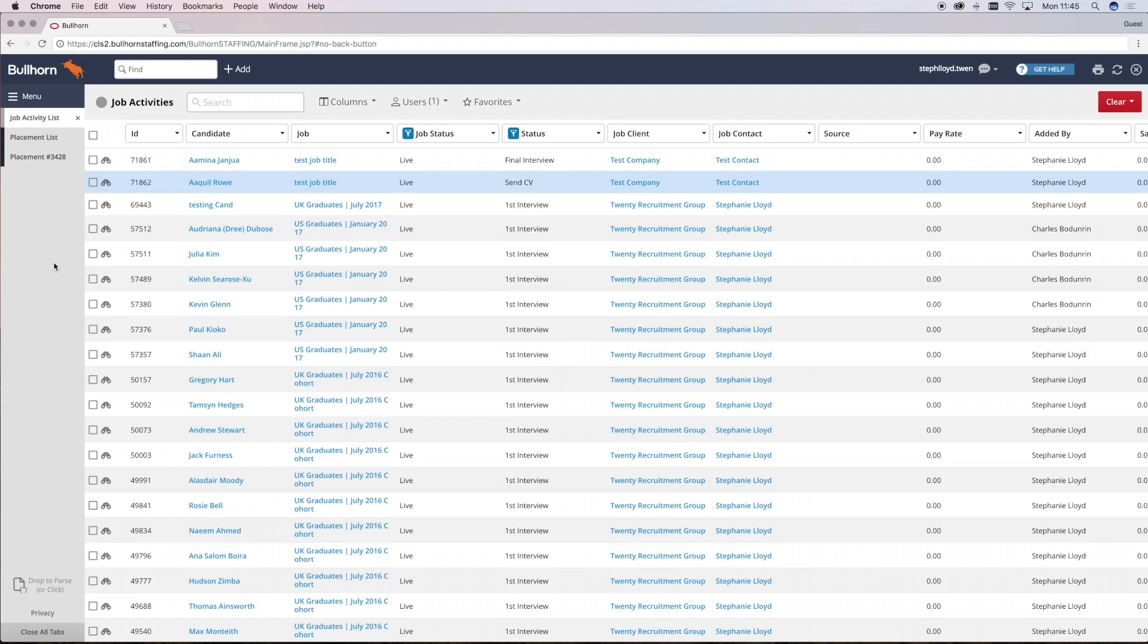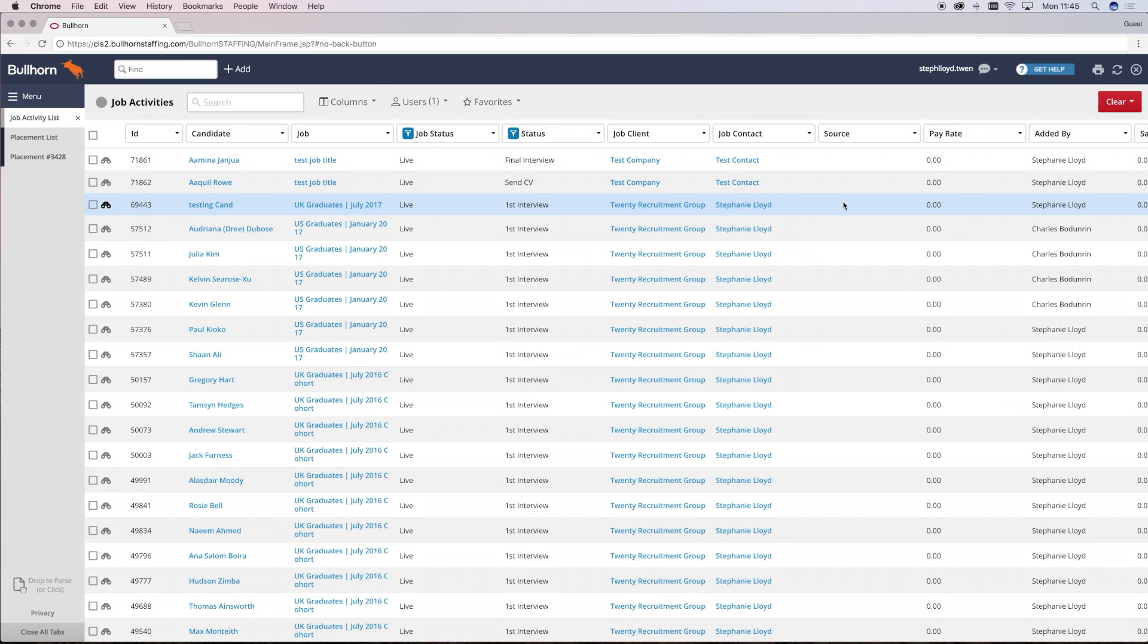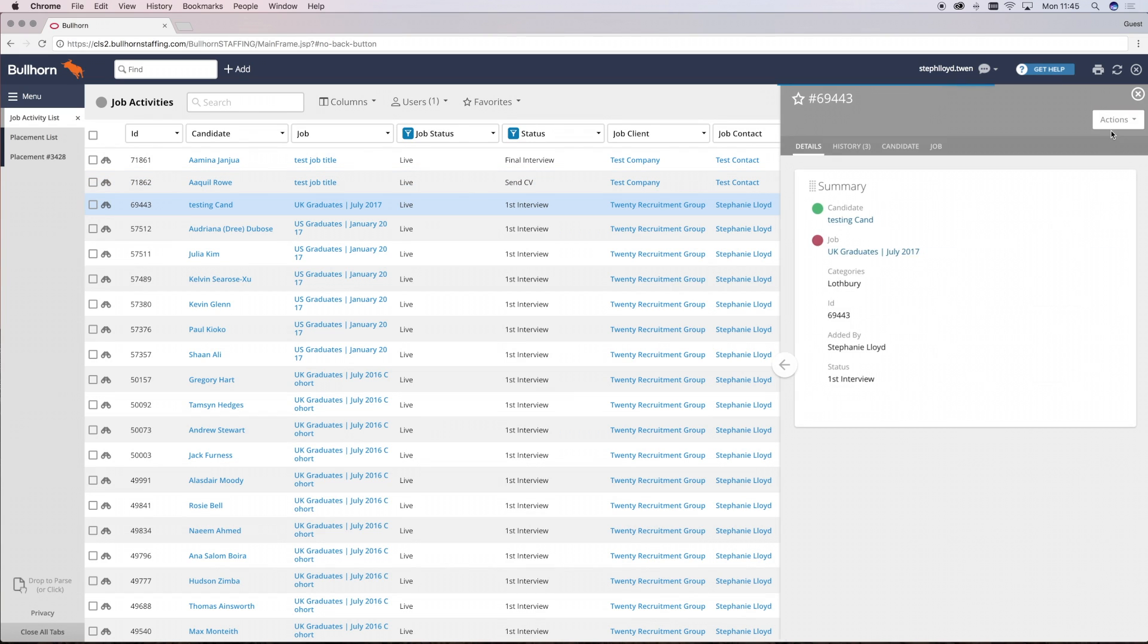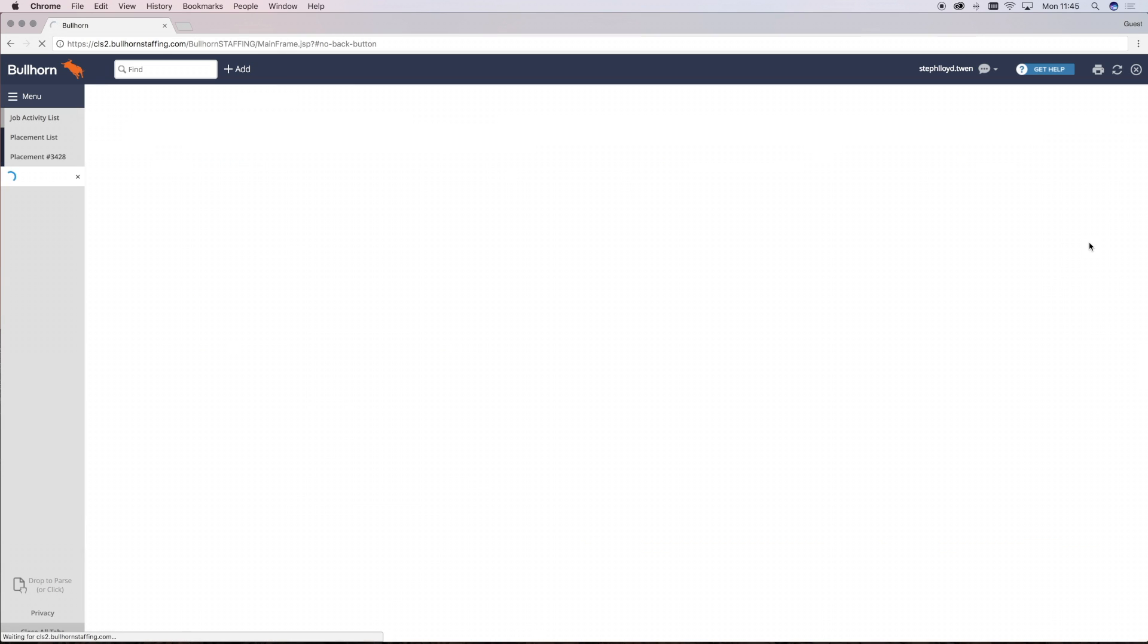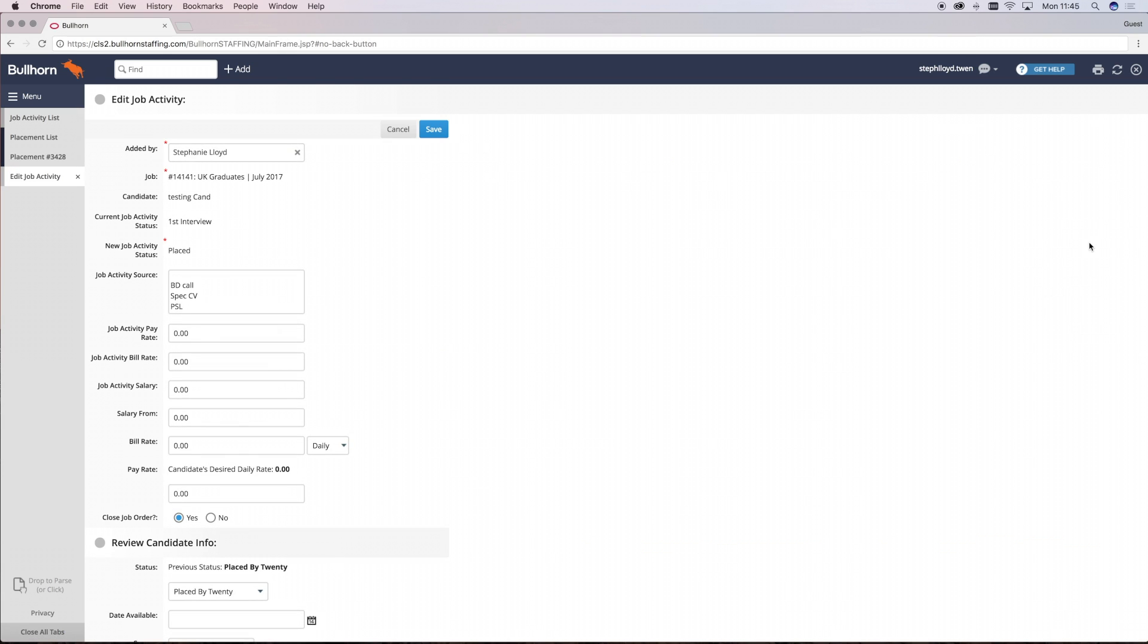To record a placement in Bullhorn, open the job activity list and find the candidate that the placement refers to. Click on the binoculars view and then actions and add placement. This will bring up a new page for you to complete the information needed to accurately record the deal.